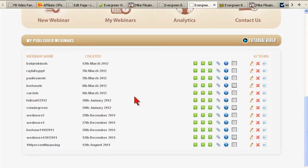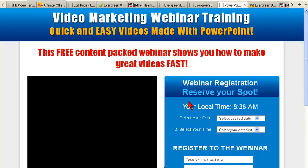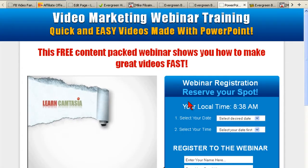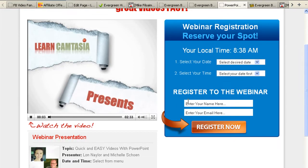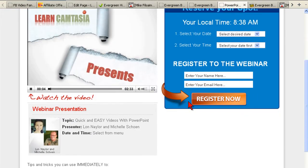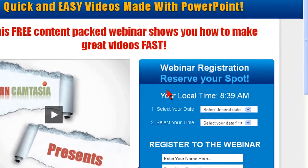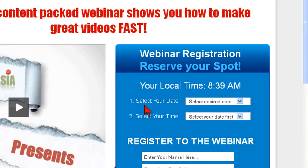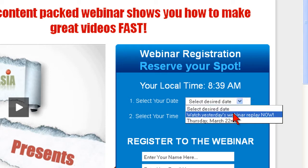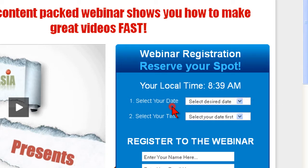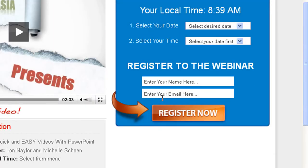What I really like about this is it very quickly lets me create really awesome registration pages. These pages let people select the time they want to watch my pre-recorded event, and it also builds my list for me.